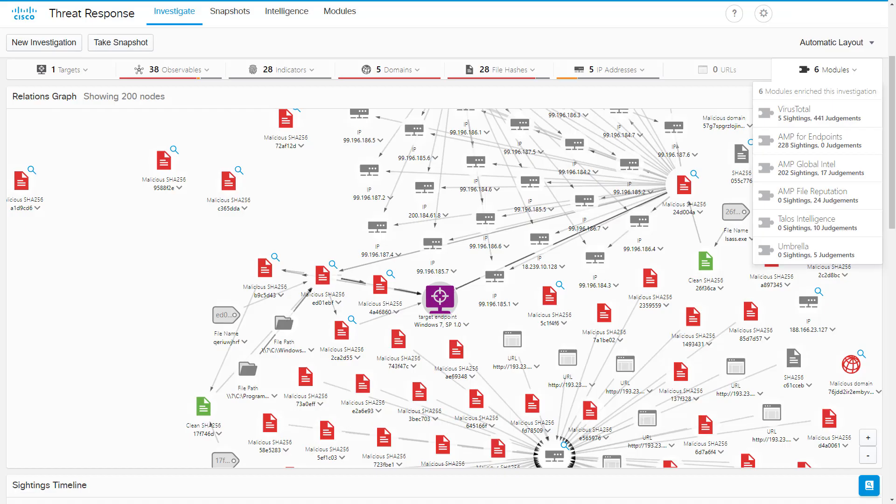After you're in — whether you logged in with your AMP for Endpoints or Threat Grid accounts, or whether you created a new account and then went through that configuration process — this is what using Threat Response will look like. In this screenshot, you see an investigation in the Threat Response console, and you can see that six modules provided the data included in the result.